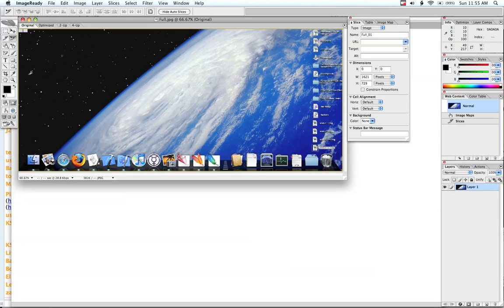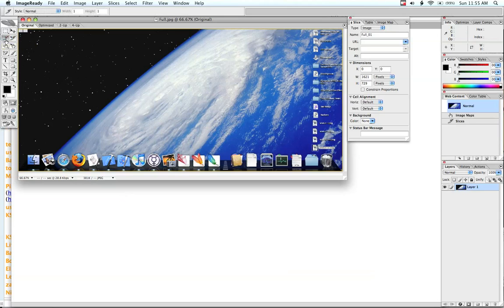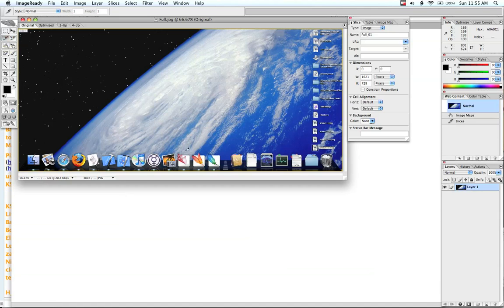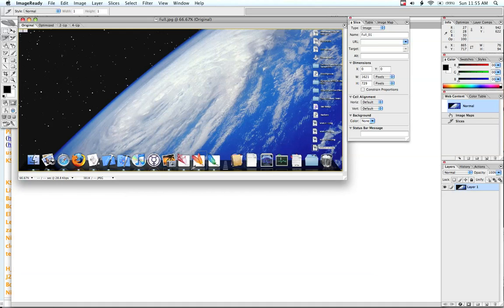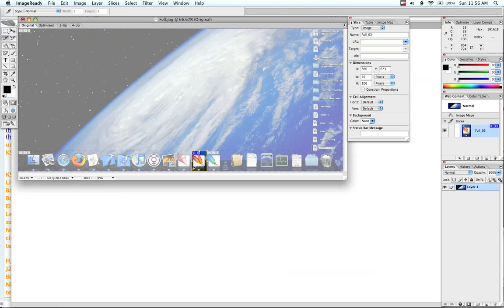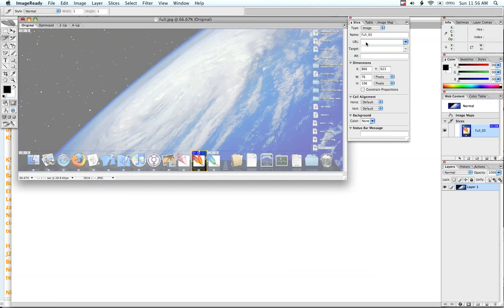Now what I'm going to do here is take the slice tool over here and click and drag to highlight a certain portion of this image like that.